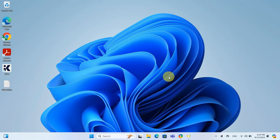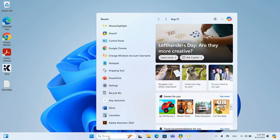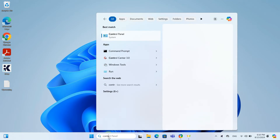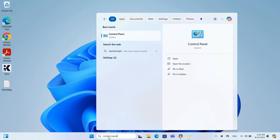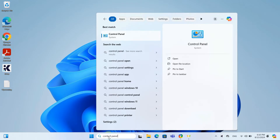We will start by opening the Control Panel. In the search bar down here, type Control Panel and hit Enter.